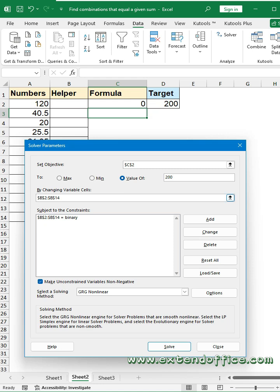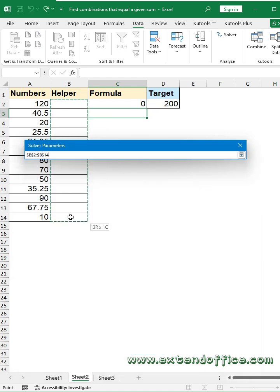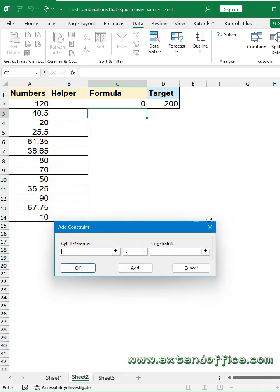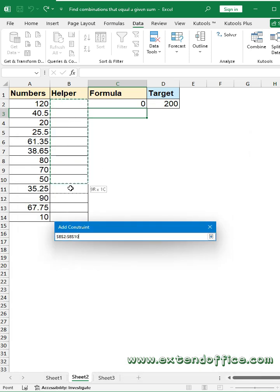Under the By Changing Variable Cells section, select the cell range where we'll mark your corresponding numbers. Then click Add button. In the Add Constraint dialog box, select the cells under Helper column.